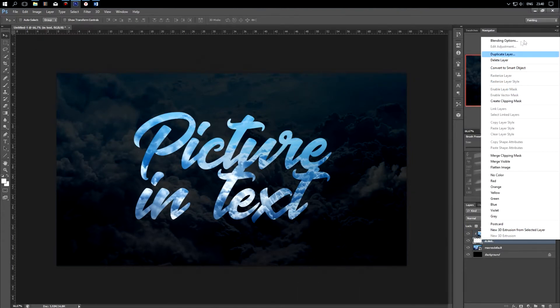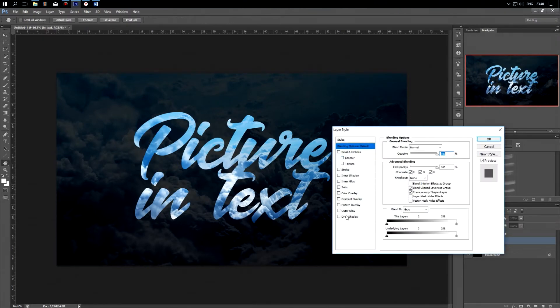Now you can add various effects such as shadows and strokes already at your discretion.